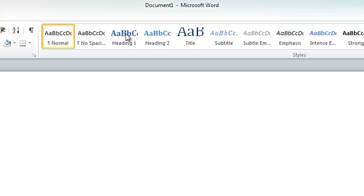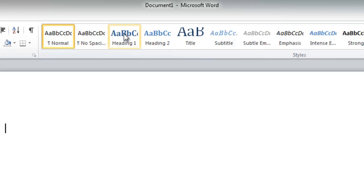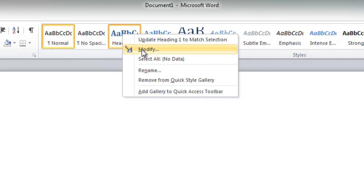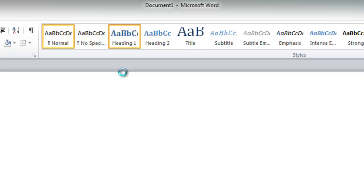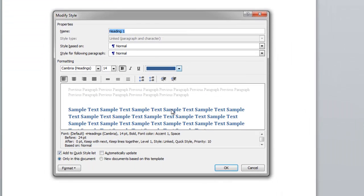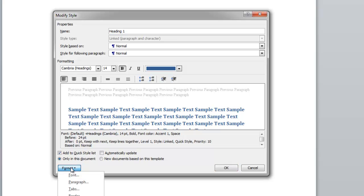I right-clicked on the heading and selected Modify. You see here the properties for Heading 1. Again, this is the wrong way to do it, but I want to show you — this is probably the same error you made. I go to Format.